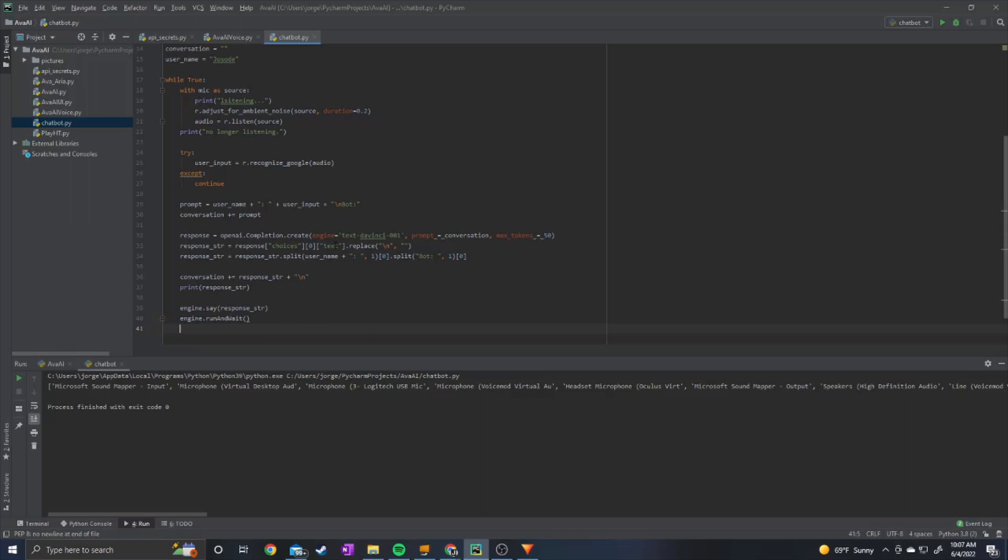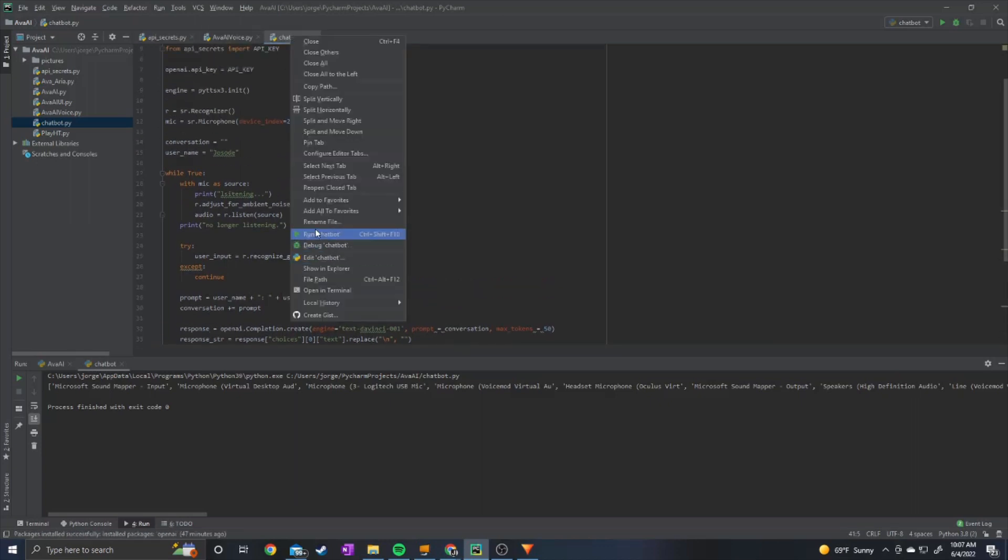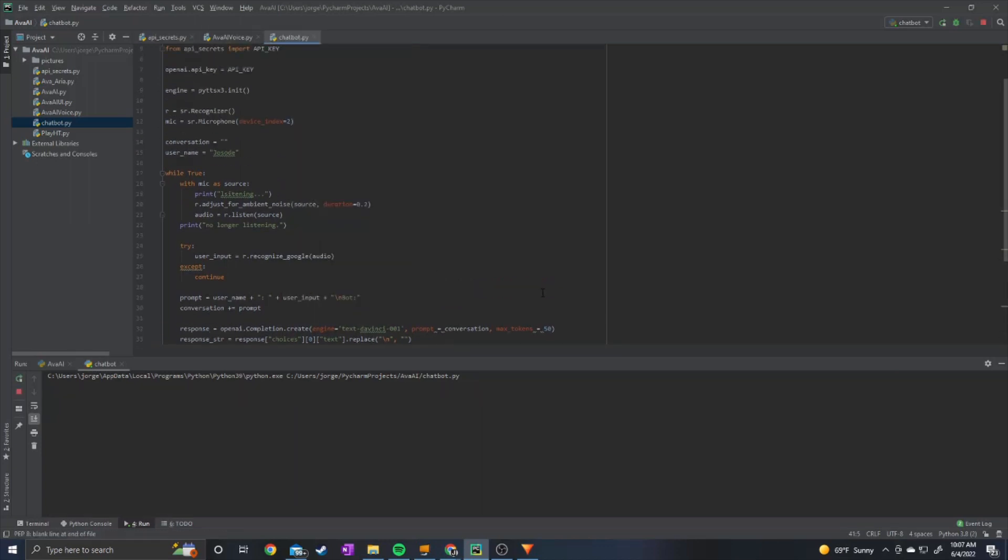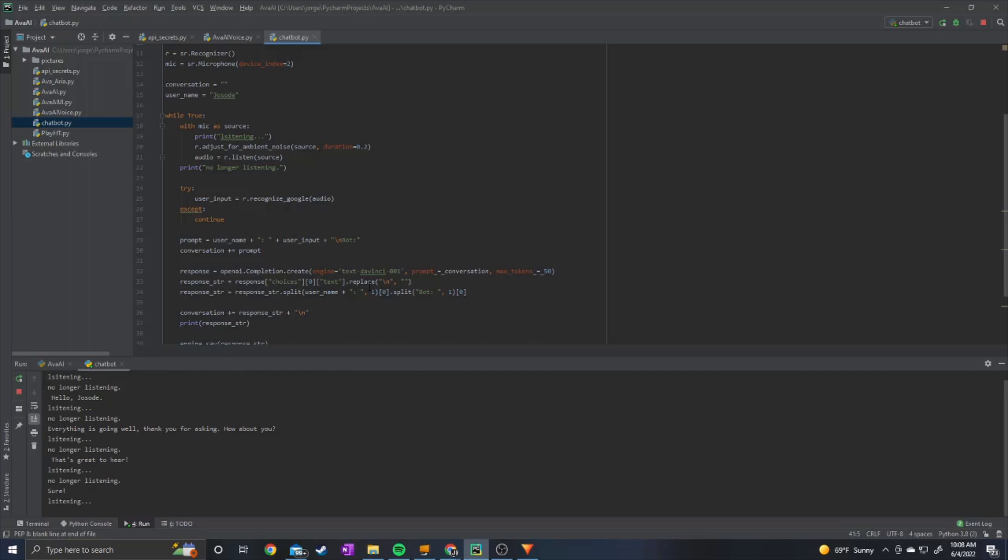And then to actually run the text to speech we can say engine dot say response string and then we just do engine dot run and wait. So that should be it we can go ahead and run it. Hello. Hello how's it going. Everything is going well thank you for asking how about you. I'm doing all right thanks. That's great to hear. Do you want to talk about your favorite vacation spot.